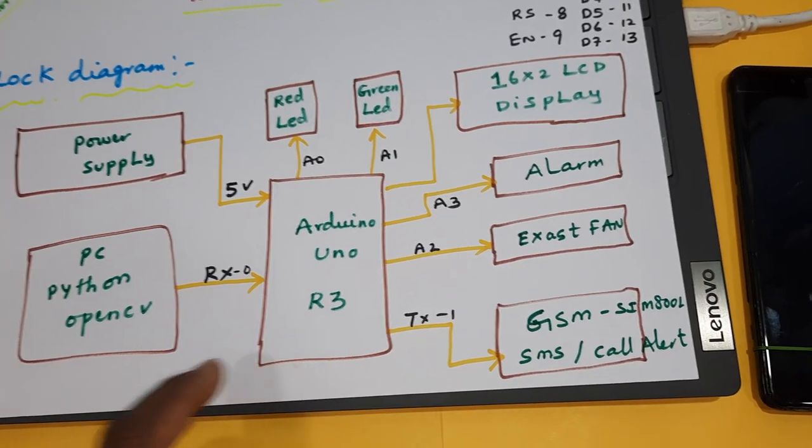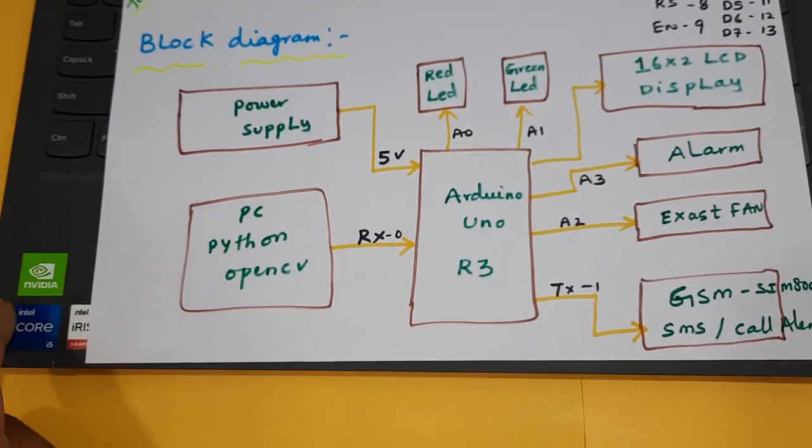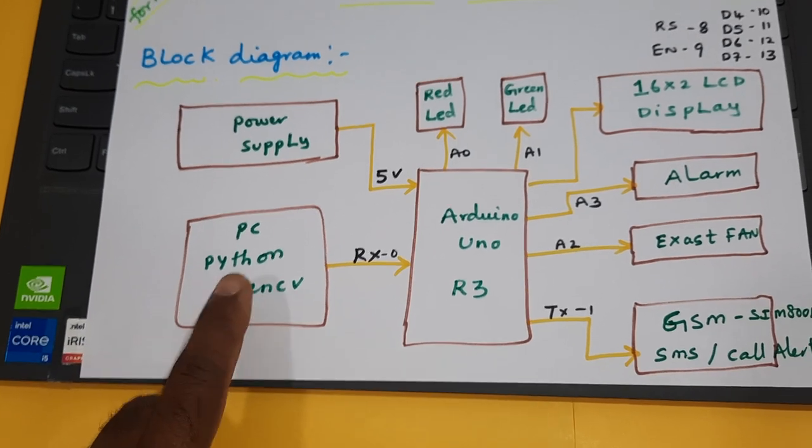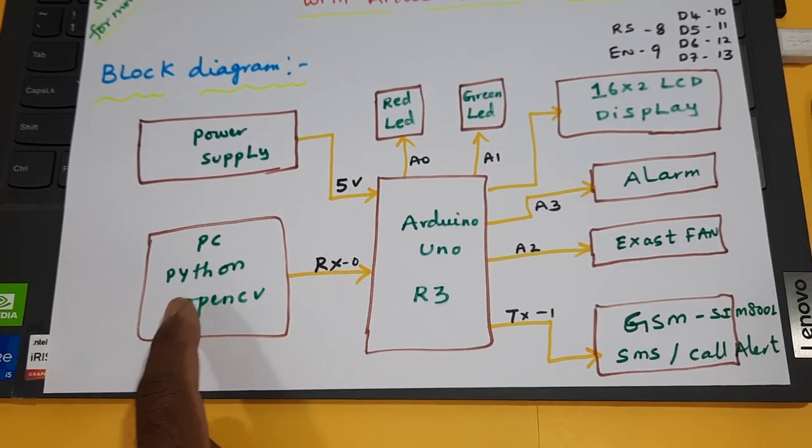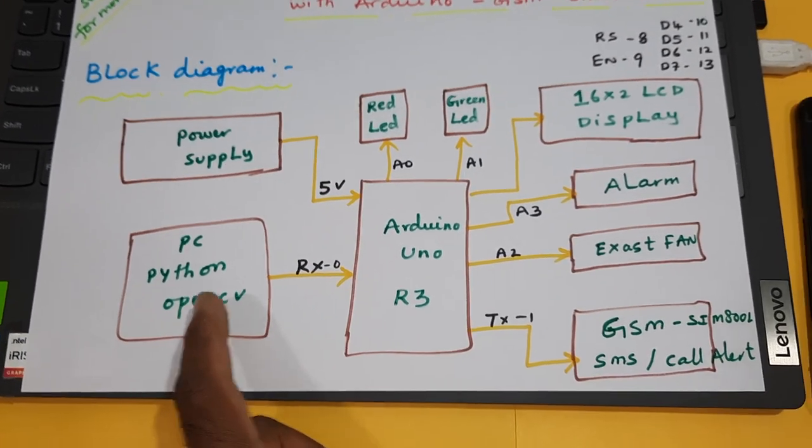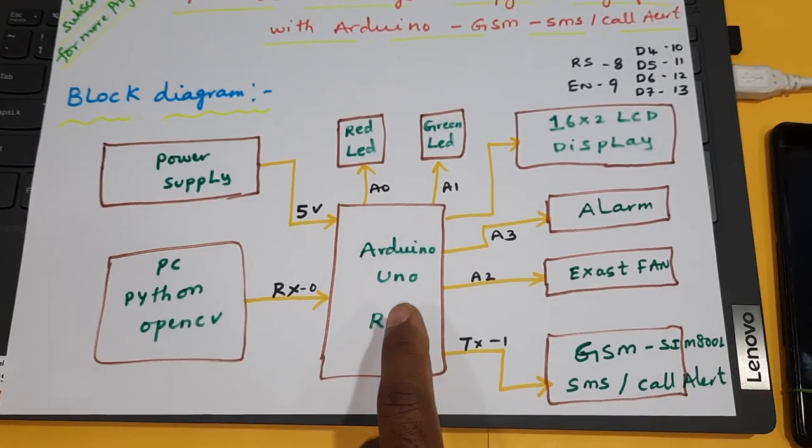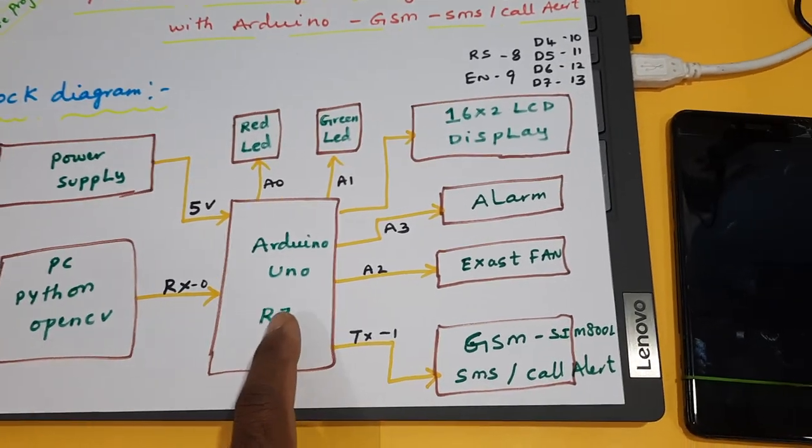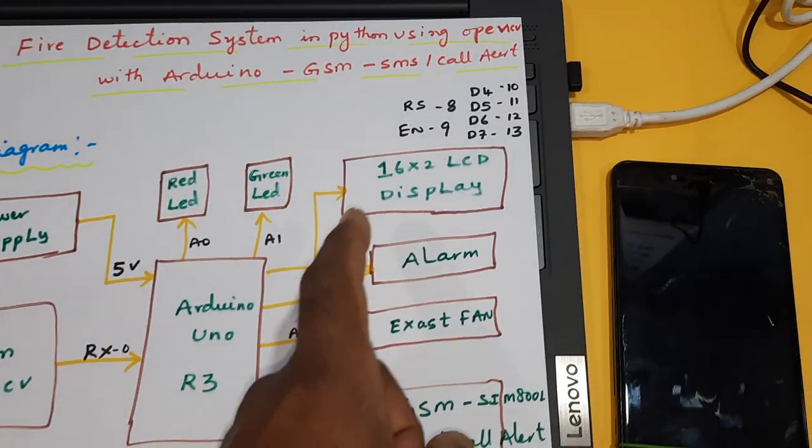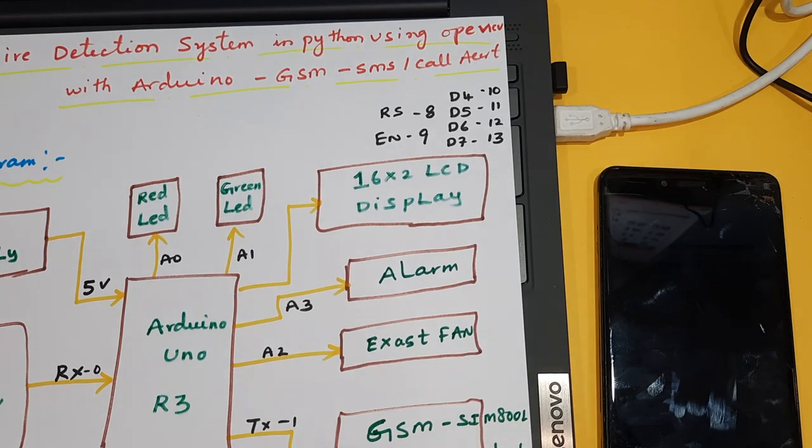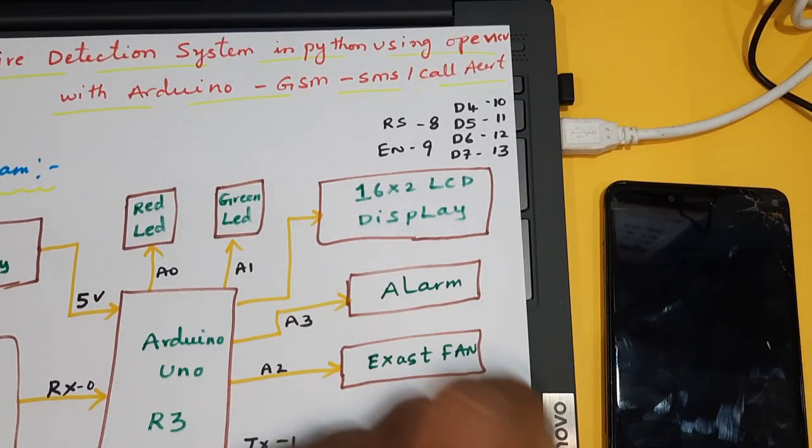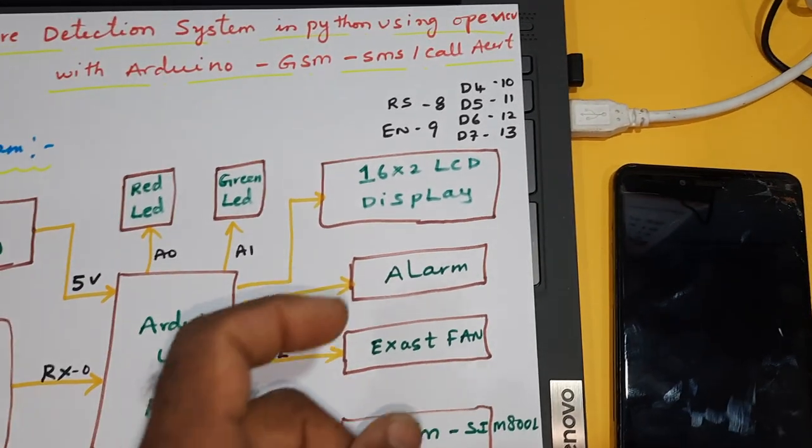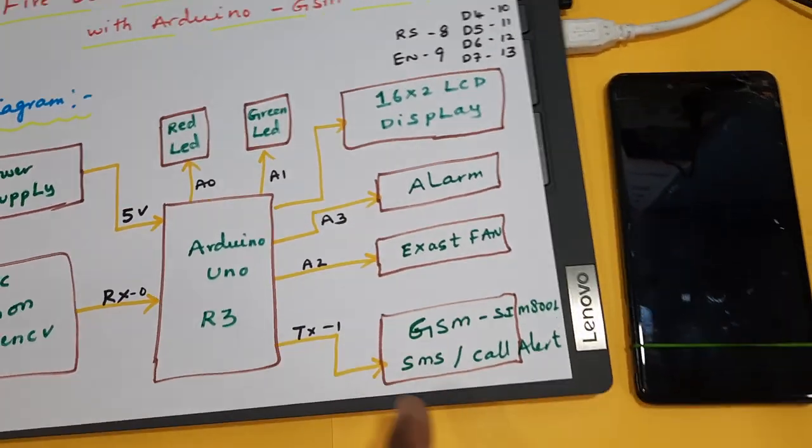Whenever the fire is detected, it is sending the information to Arduino. Arduino will collect the data and push it to LCD. So it will show you on the LCD whether the fire is detected or not. If it is detected, it will send the SMS to the mobile number as well as one call alert.